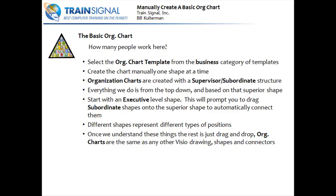Different shapes represent different types of positions. And we'll examine those. And once we understand these, the rest is simple. It's just drag and drop, just like we would with any other Visio drawing.